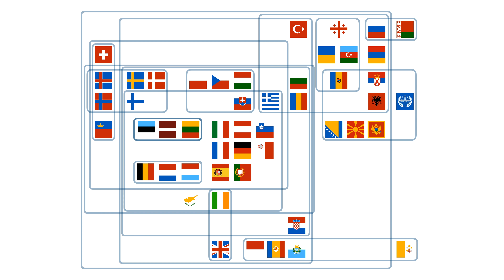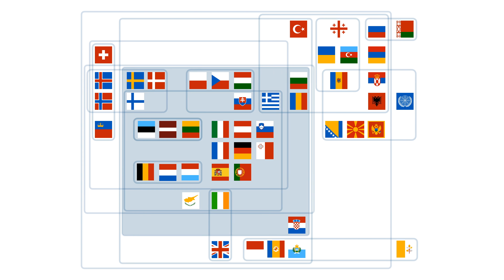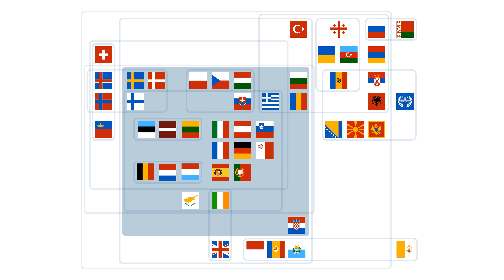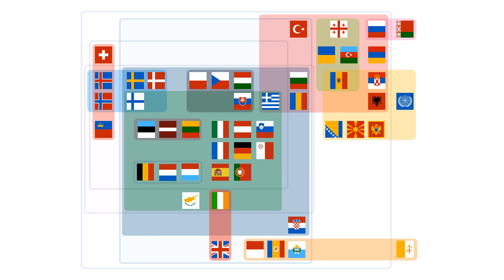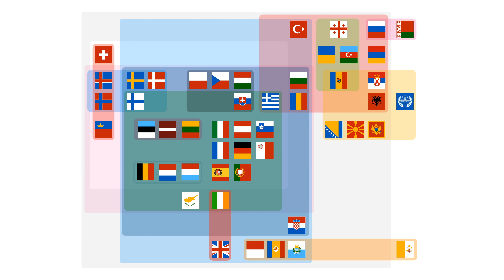This is the European Union. Well, technically it's just this bit, but all of these parts make up the European Union's network, if you will. Europe's circle of friends.